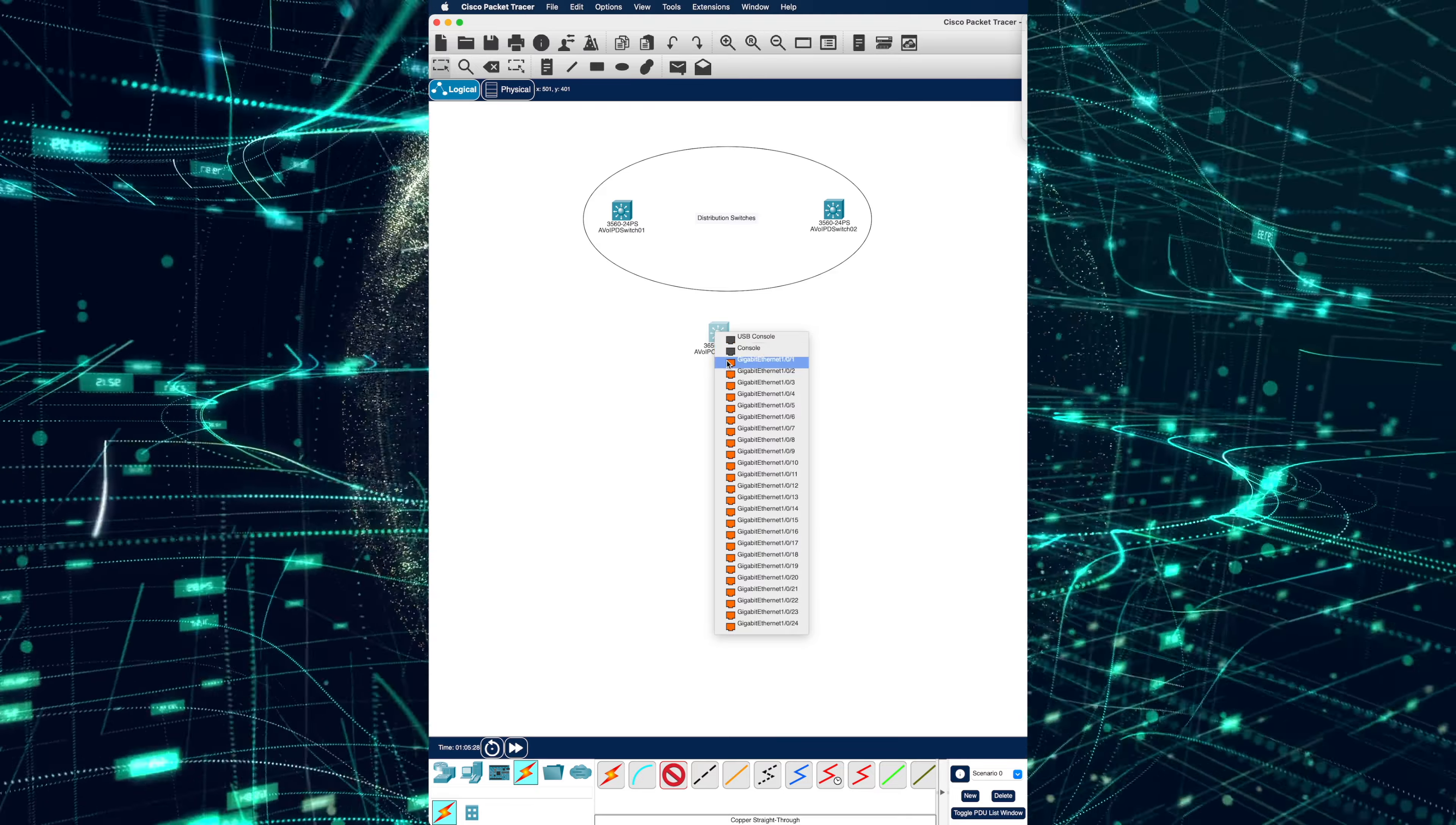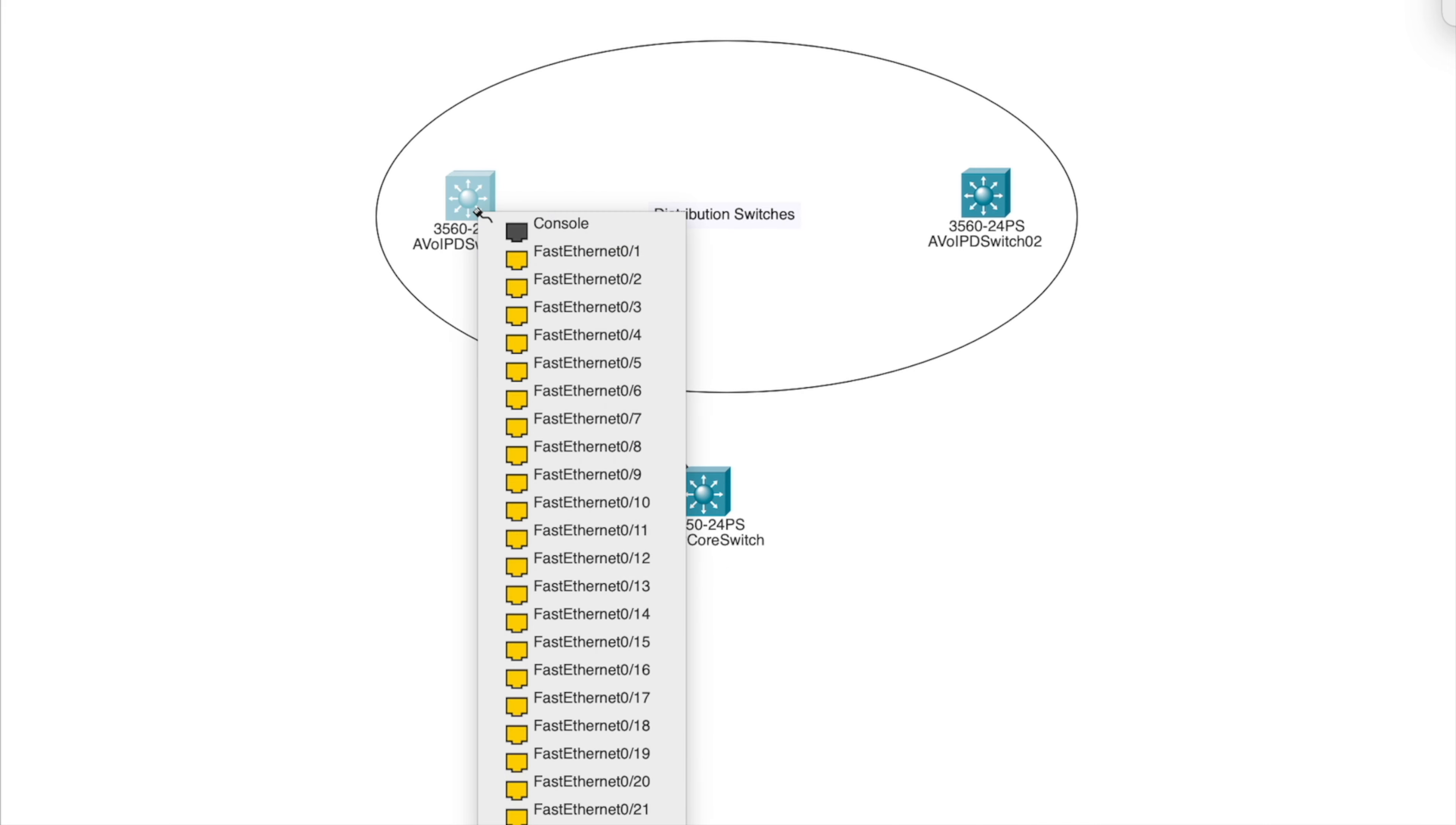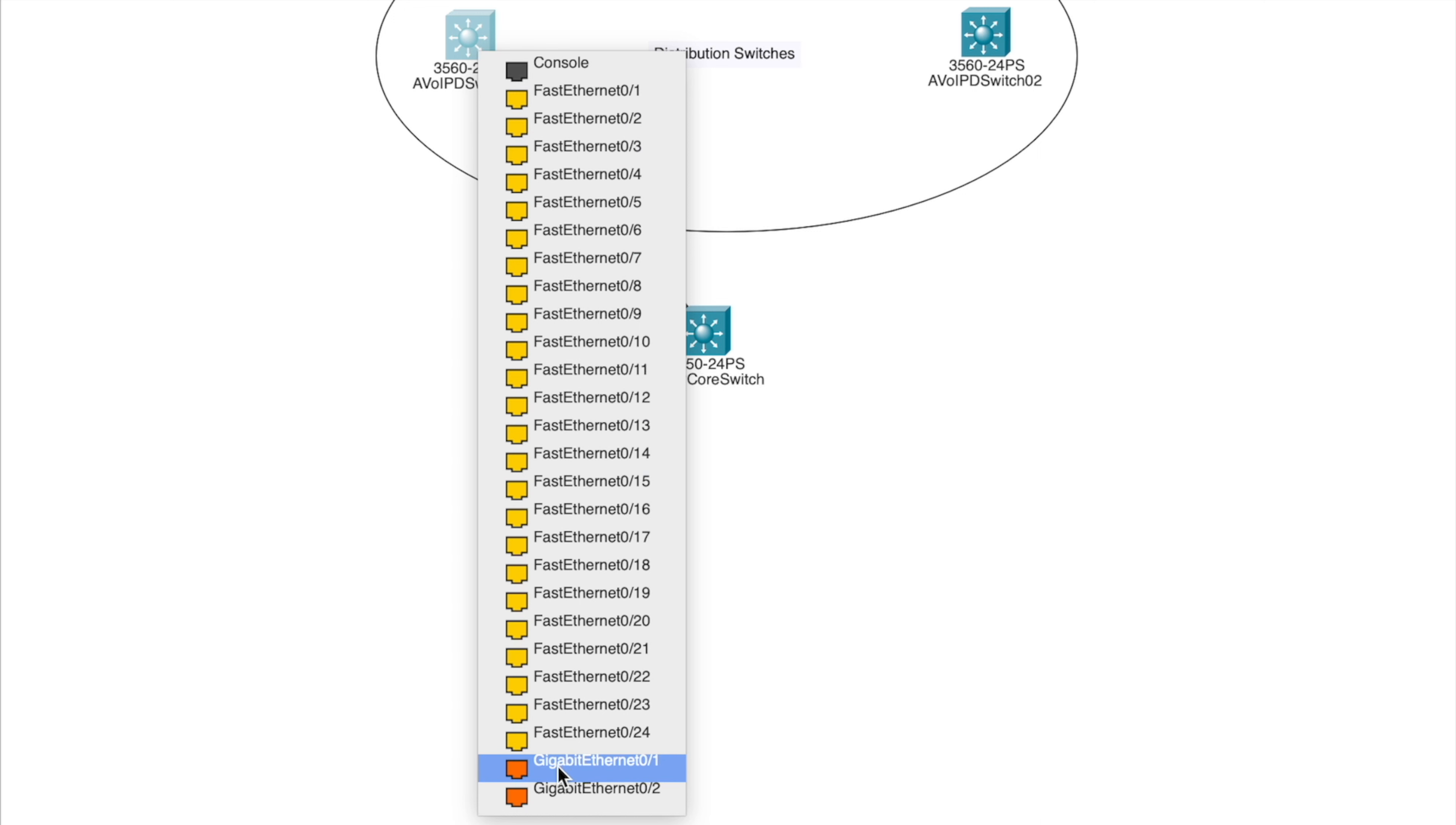Now, let's connect to AV over IP D switch 01. As you can see, it has fast ethernet and gigabit ports. But we're interested in more bandwidth so we'll select gigabit ethernet 1. The minimum you want for AV over IP is 1 gigabit.